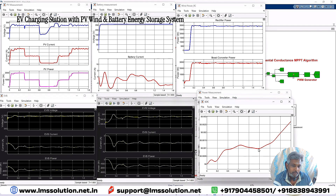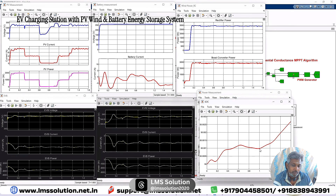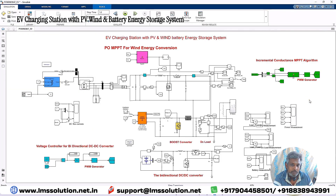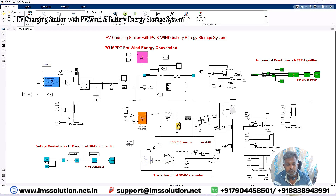The storage battery SOC graph shows that when power generation from PV and wind is less than the EV battery power demand, it goes for discharging. Once power generation from PV and wind exceeds the EV power demand, it goes back to charging. This demonstrates the working of the EV charging station with PV, wind, and battery energy storage. Thanks for watching our videos — kindly subscribe to our channel and click the bell icon for notifications about upcoming videos. Thank you so much, bye bye.